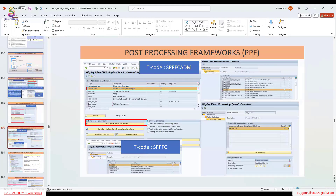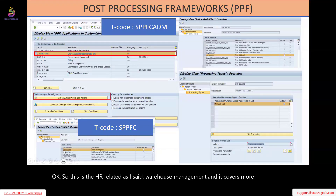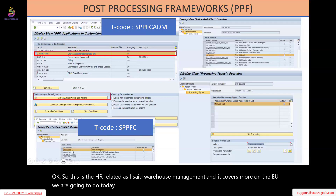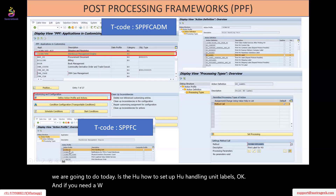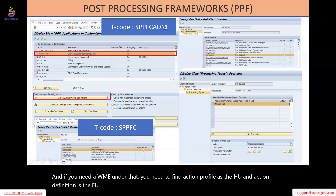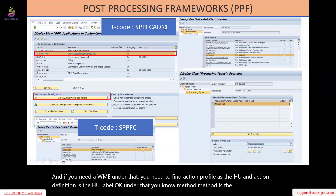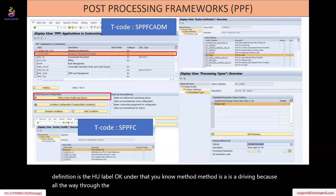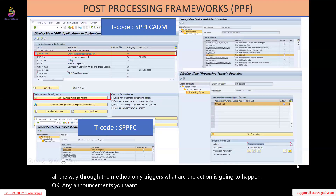This is the HU-related setup. As I said, warehouse management covers more on the HU. What we are going to do today is the HU — how to set up the HU handling unit levels. If you need WME, under that you need to find the action profile is HU, and the action definition is the HU label. The method is what drives everything — through the method only it triggers whatever the action is going to happen. Any announcements you want to do, through the method only we have to do the announcement.